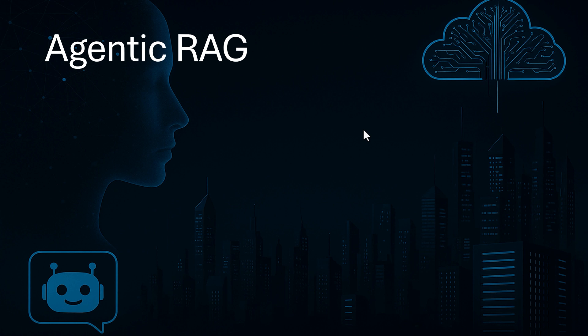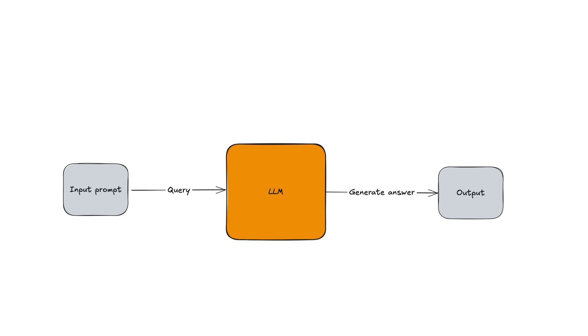Before diving into the implementation, I'd like to walk you through the concept of agentic RAG to see what it is and what problem it solves.